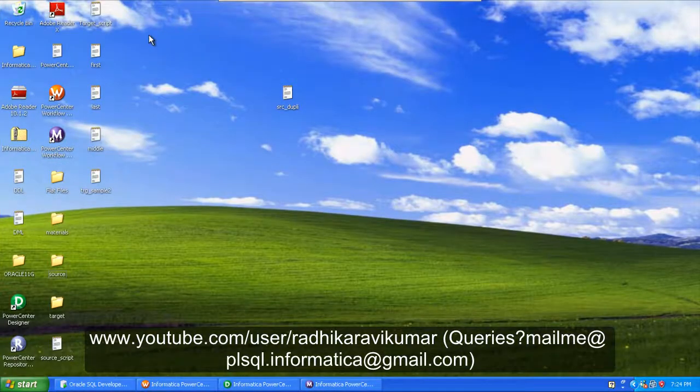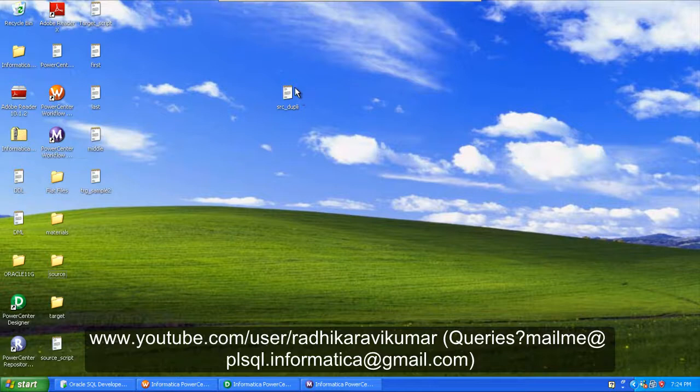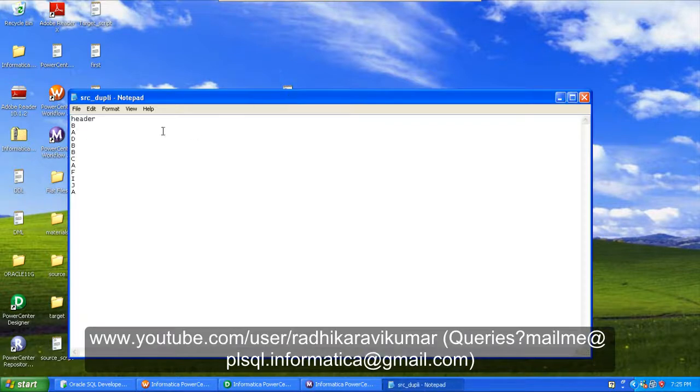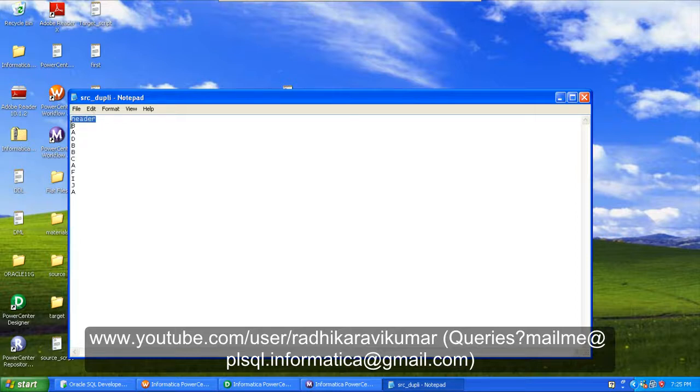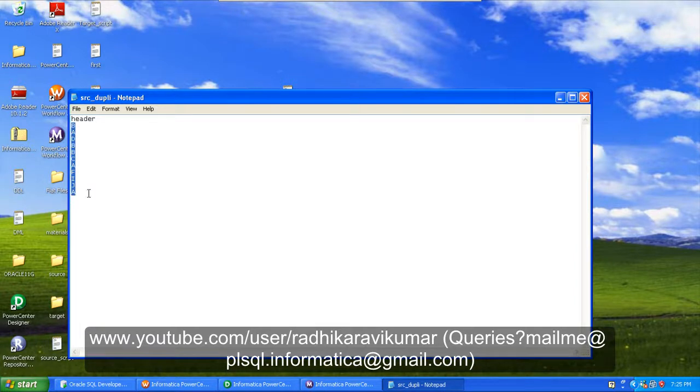Hi friends, Radhika Ravikumar here. In this tutorial we'll see an Informatica scenario of separating the duplicate and non-duplicate records to separate tables from our source. Here you can see the source where it is having a header and it is having few records of some repeating values. By making use of these values, we are going to sort these values and then separate the duplicate values to one target and the non-duplicate values to the other target.